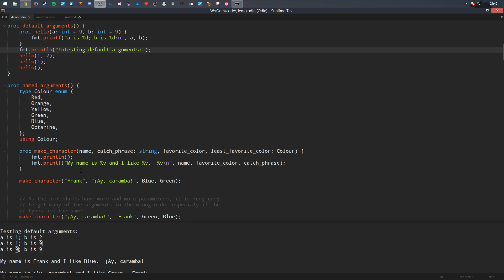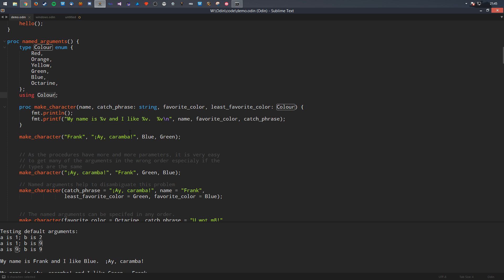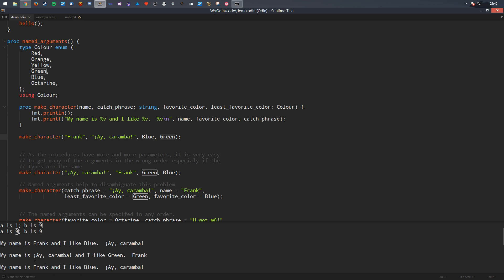The next feature is named arguments. I've defined some colour values — red, orange, green, blue, et cetera — and a character struct with name, catchphrase, favourite colour, and least favourite colour. The problem is you sometimes forget the parameter order, and if the types are the same and you swap them accidentally, you get no syntax error — just wrong output. Named arguments are a very nice way to disambiguate this, so you can specify catchphrase, name, and colours explicitly.